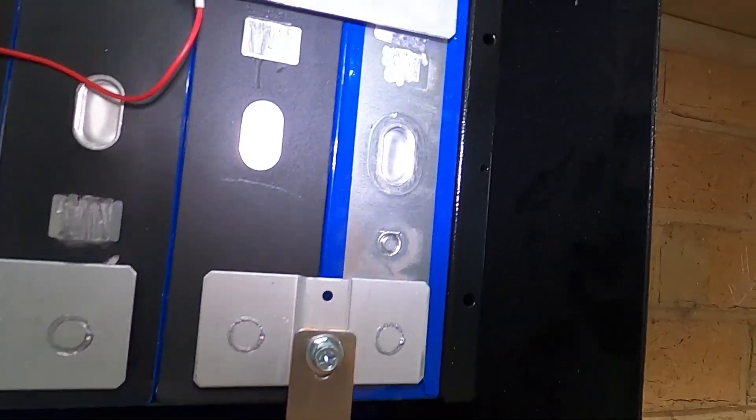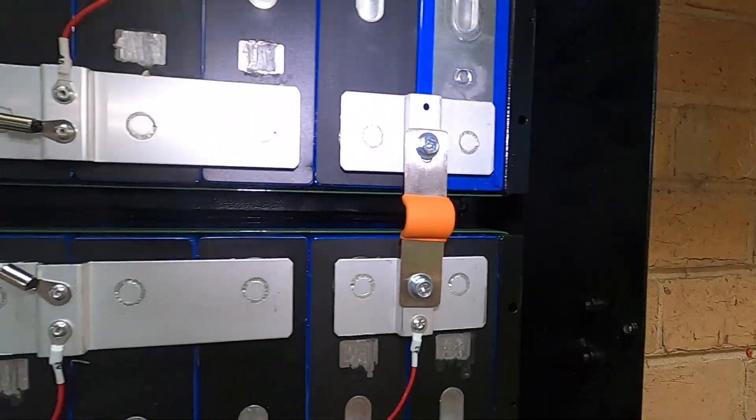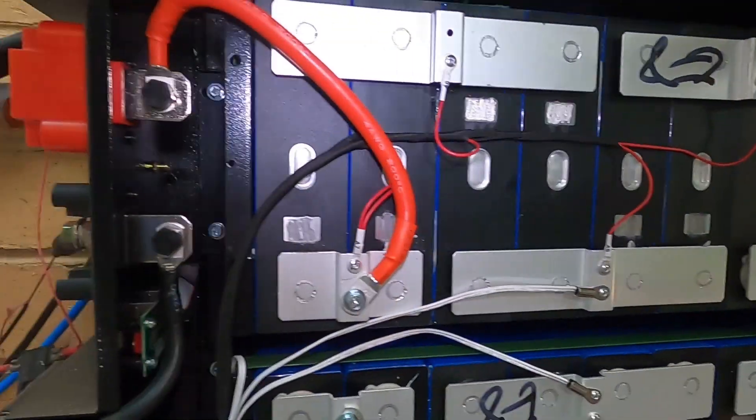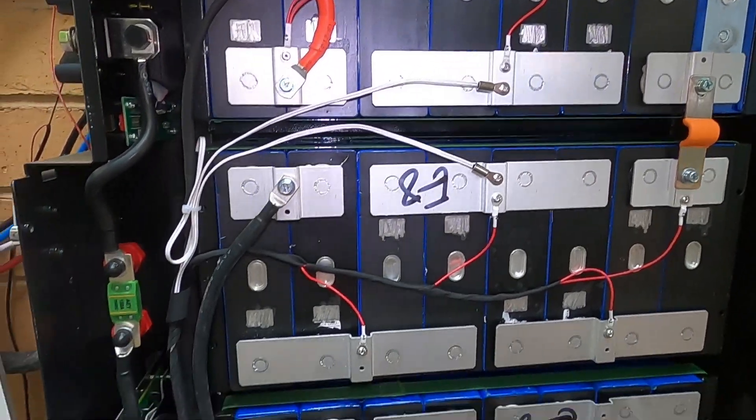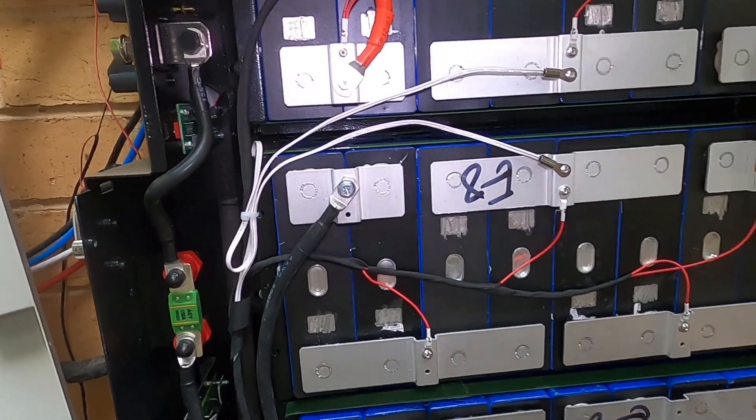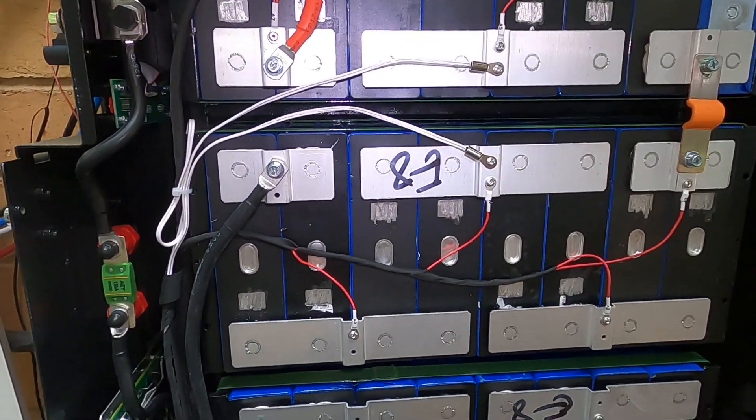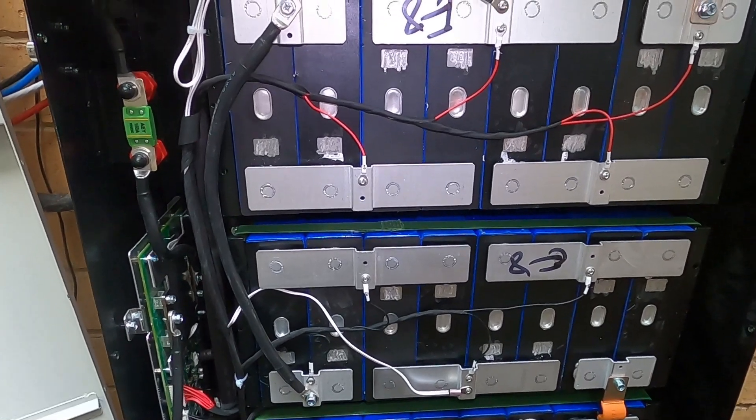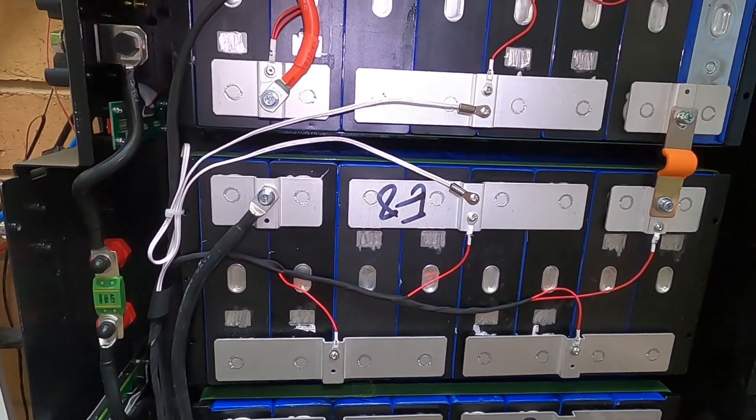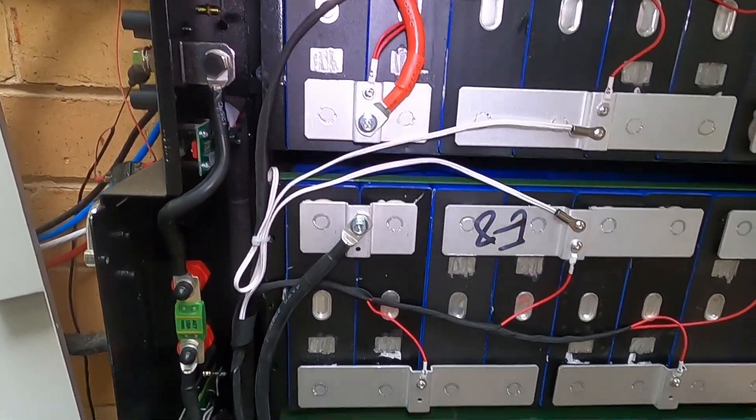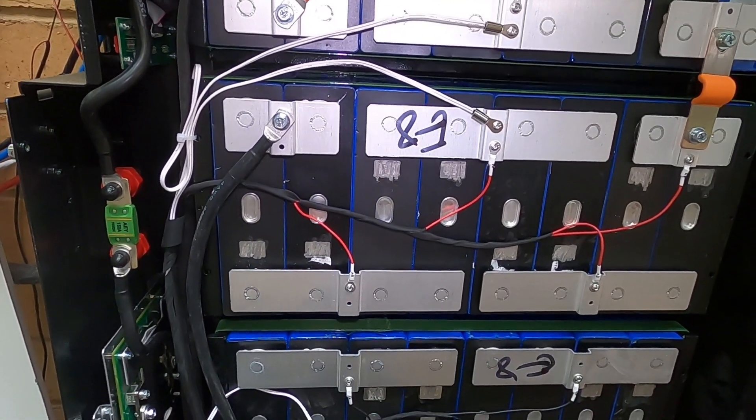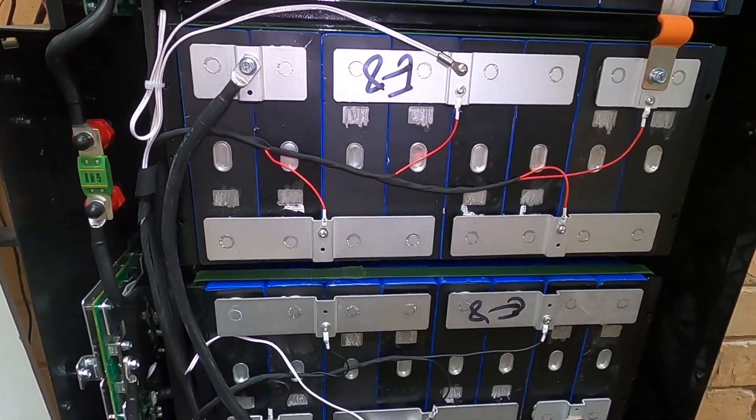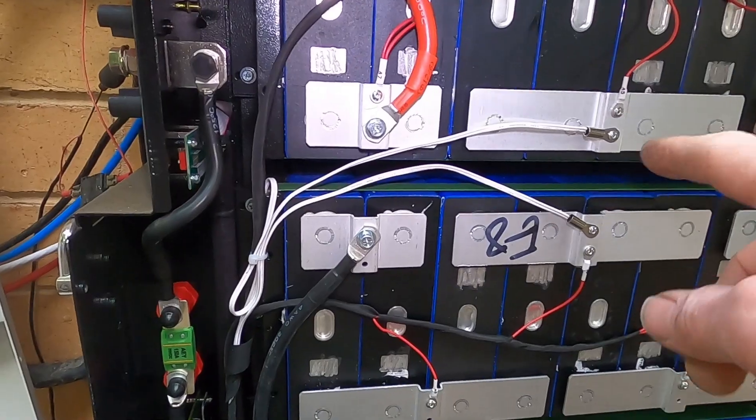But otherwise we've just got the bus bars so you can count the number of cells. It's 48 volts, so one, two, three, four times 16. That's 52 volts, so that's 3.7 per cell, roughly 4 volts. So 16 times 4, 4, 6 is 28 plus the 40, that's 68. Don't know about my maths there.